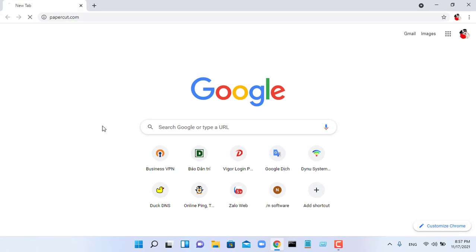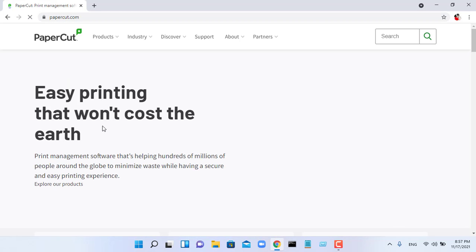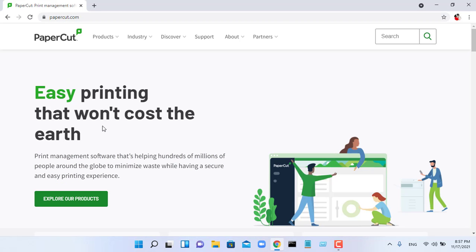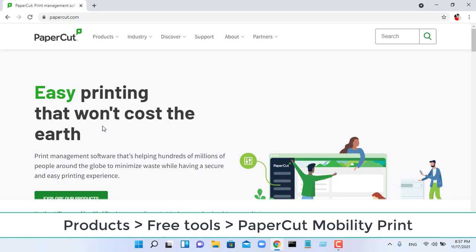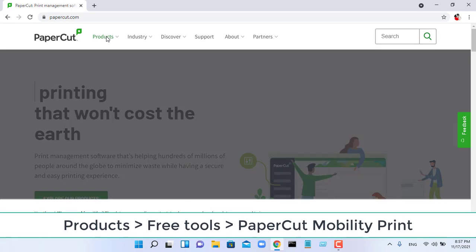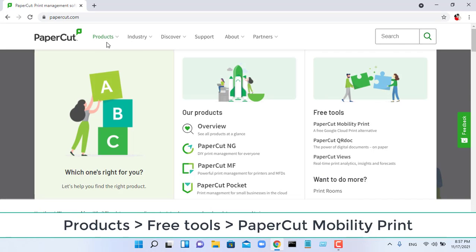First, go to papercut.com. Download and install the Mobility Print tool on your computer.